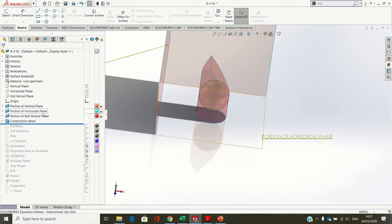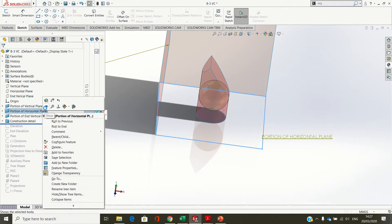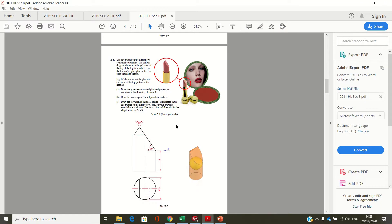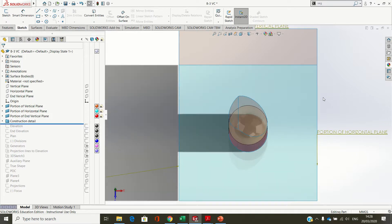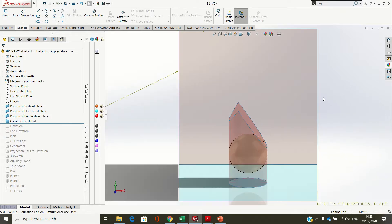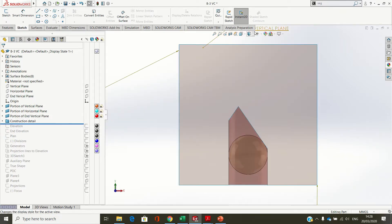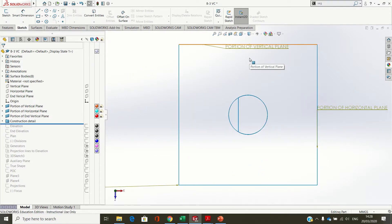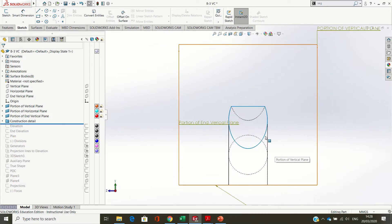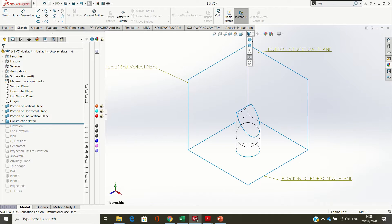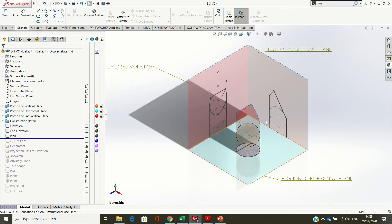This is a SolidWorks model of 2011 Question B3. We're asked to draw the given elevation and plan and project an end view in the direction of arrow, looking from the right of the section cylinder. Here's what the model looks like from elevation and from plan. The sphere is inside it. I'll turn on the hidden detail - that's the sphere in plan and elevation. The end elevation looking from the right, with hidden detail turned back on, you'll see the views projected onto the relevant planes.